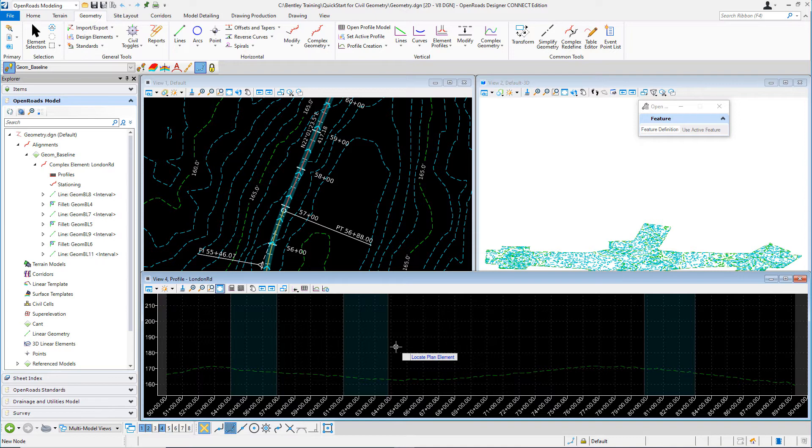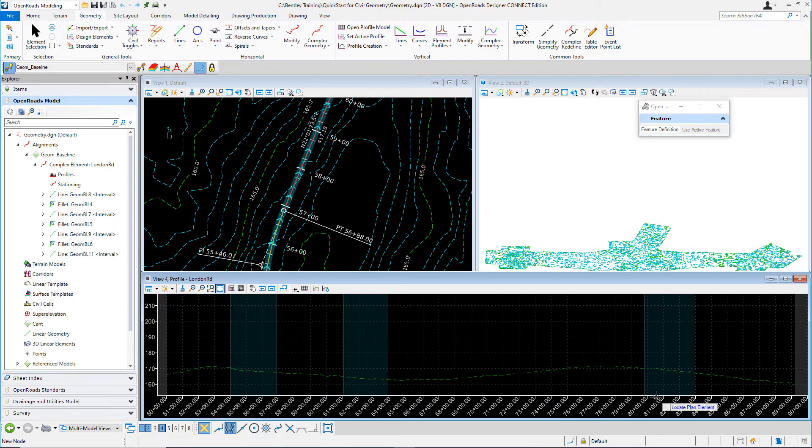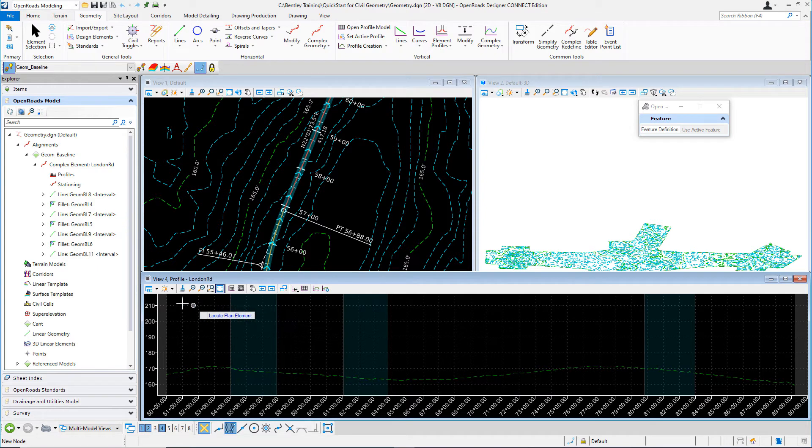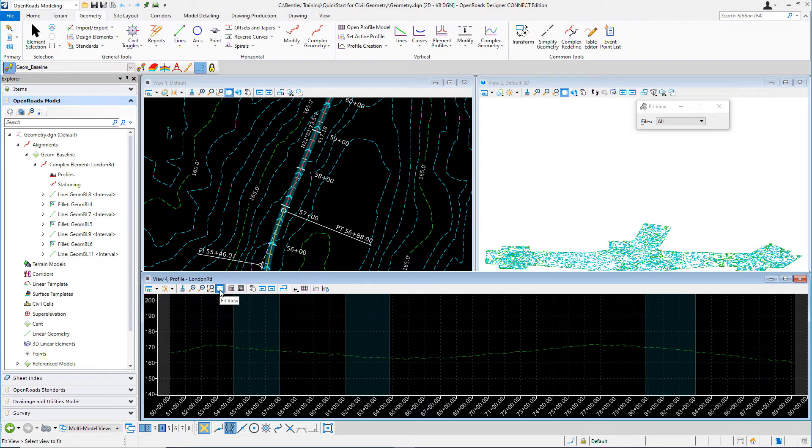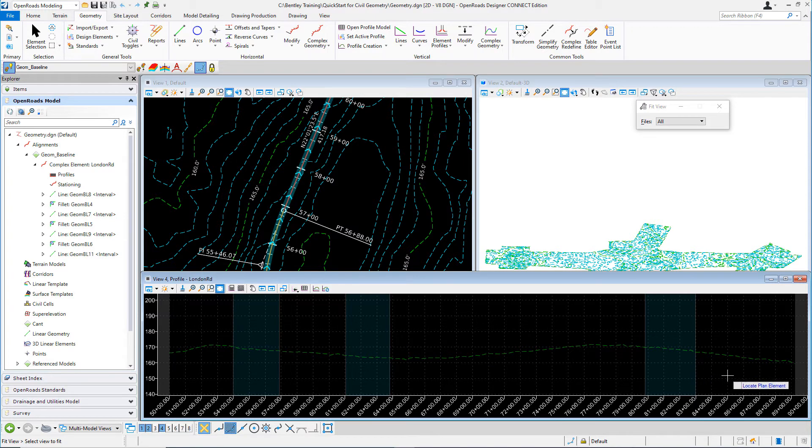Notice the horizontal axis along the bottom represents the stationing along the alignment. The Y axis displays the elevations. Let's go ahead and fit our view so you can see the entire existing ground profile.